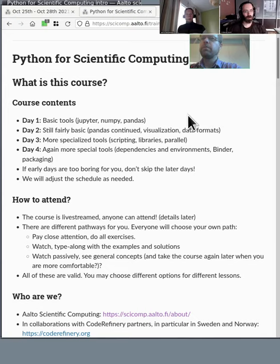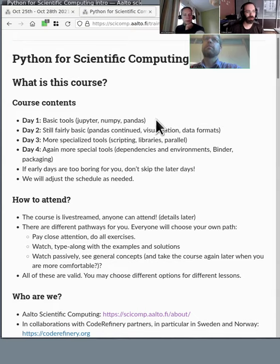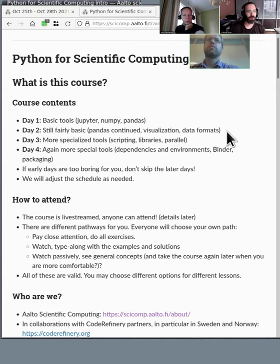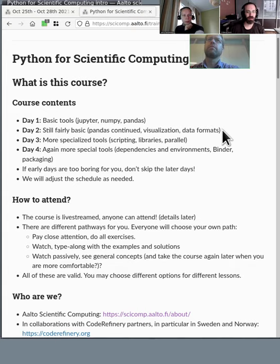So what's this course? By now if you're here you've seen the schedule online, so you know the basic contents of the days. The early days are really quite slow. It's only towards the end of the second day that you might start seeing things you don't know if you've been using Python for science for a while now.